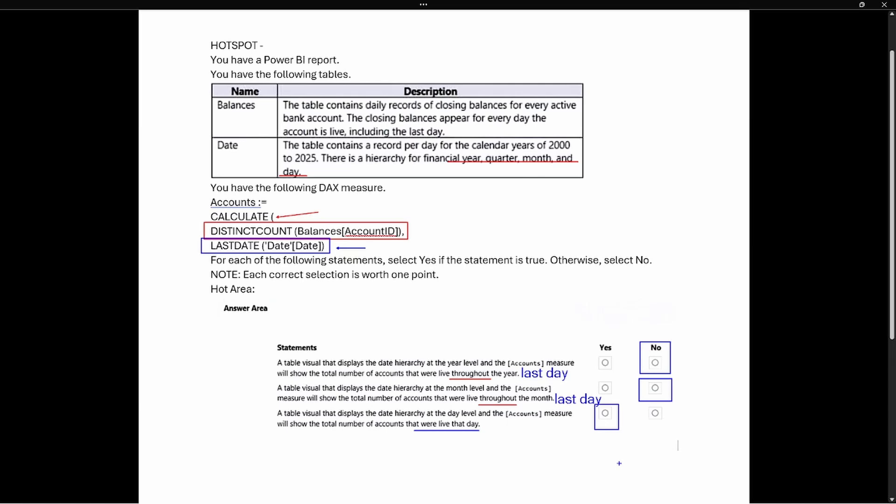The key here is the LASTDATE function — that time intelligence function grabs the last date of the current filter context. At the year level it's the last day of the year, at the month level it's the last day of the month, and at the day level that is the same as the last date because that's the current filter context. Thank you so much for joining me. If you like this video give it a thumbs up and subscribe to my channel for more content. I'll see you in the next one.